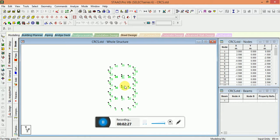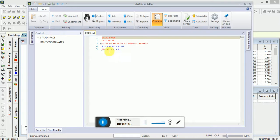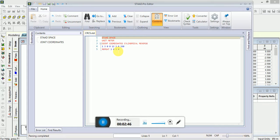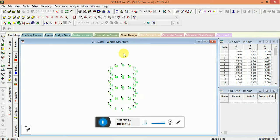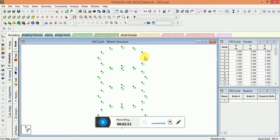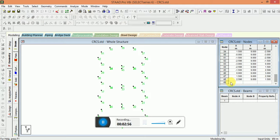The repeat command is used to generate joints 13 through 48 by repeating twice the pattern of joints 1 to 12 at Y increment of 3 meters for each repeat. As you can see here, 48 is the last joint.